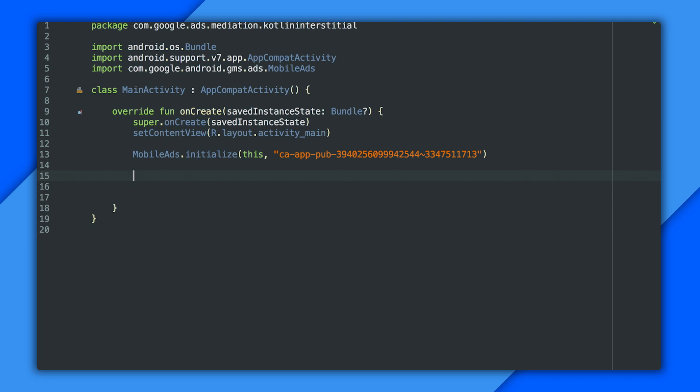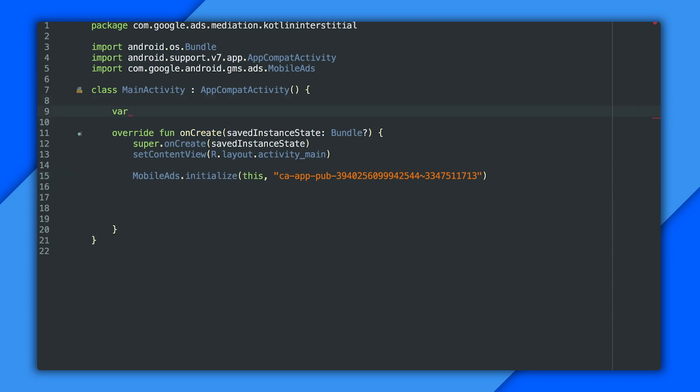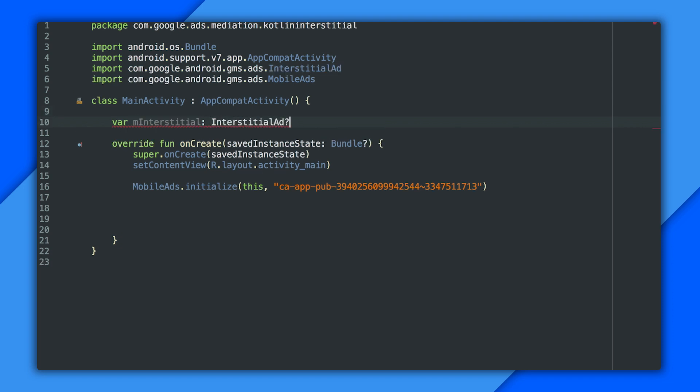All right. First things first. Let's get an interstitial ad property to hold a reference to my ad object. There we go. Now you'll notice that question mark, which declares this as a nullable property. And I'm required to explicitly initialize it, which I'll do with a null. I could actually call the interstitial ad constructor right there on the property definition, rather than using null and doing it later. But after so many years of instantiating everything in onCreate, that just feels wrong to me. Like it would somehow be bad luck. It totally works though, so feel free to try it in your own apps.